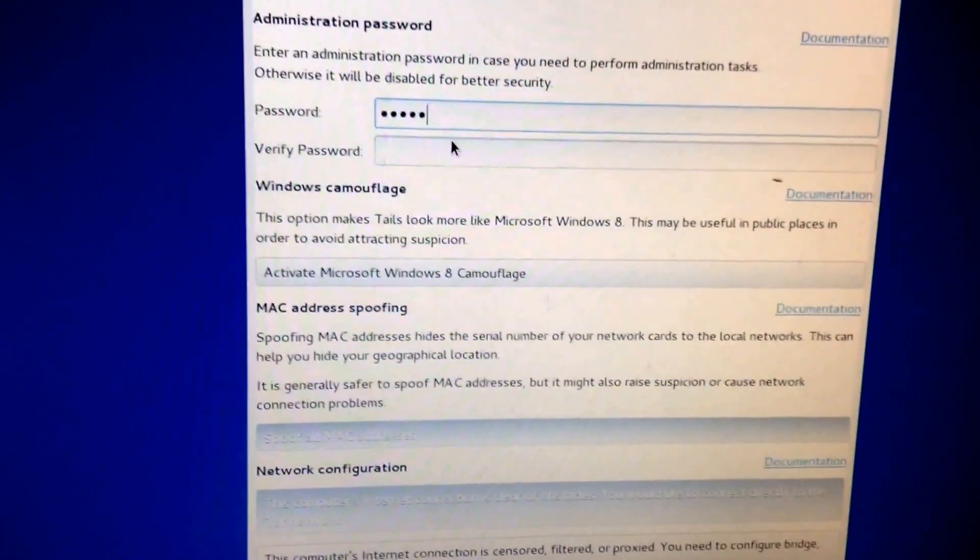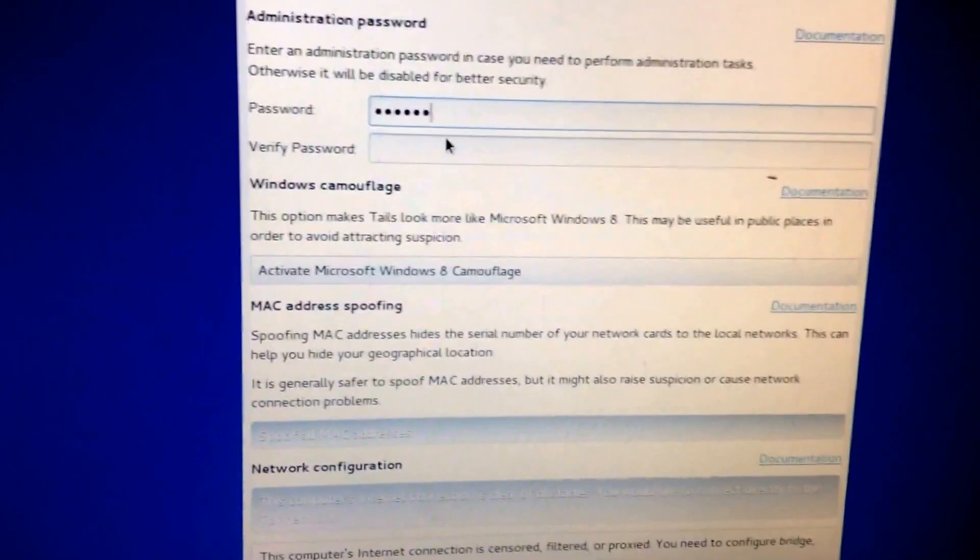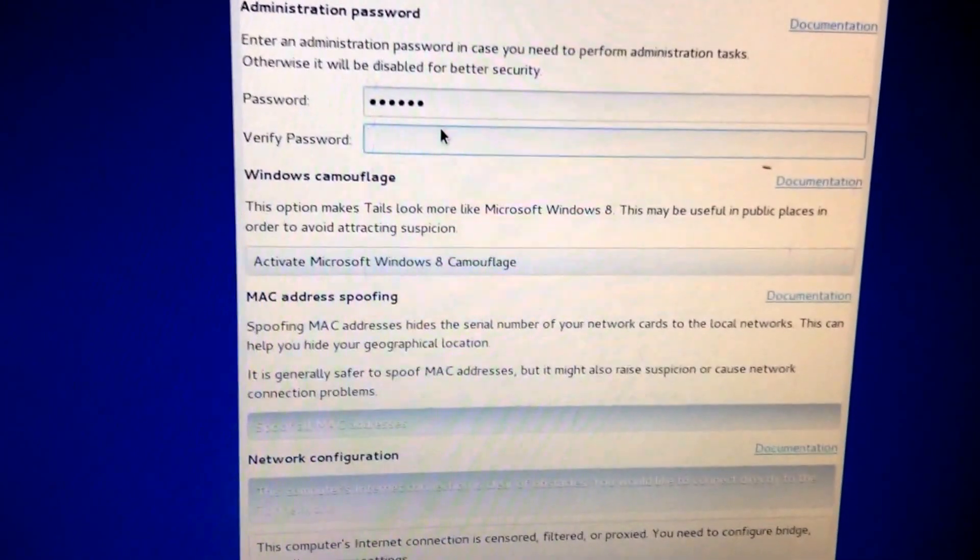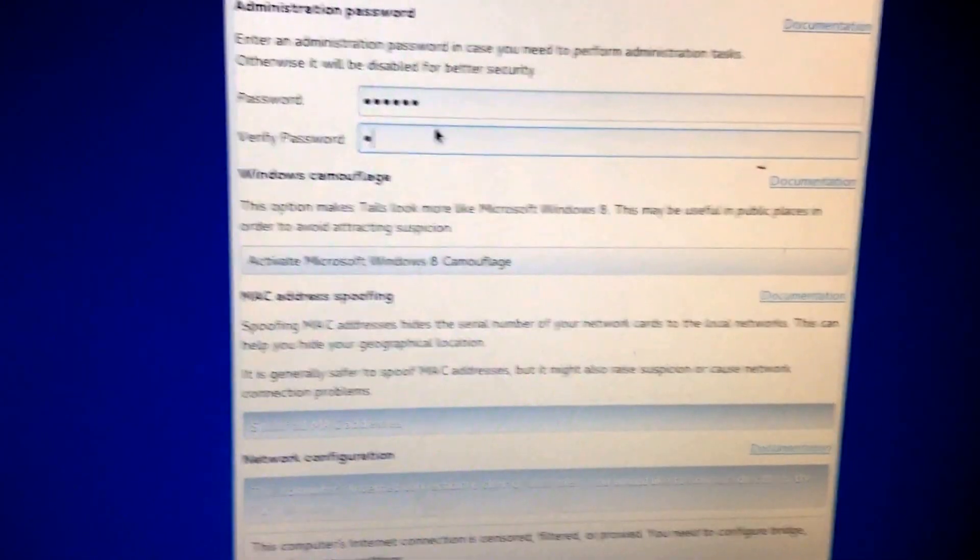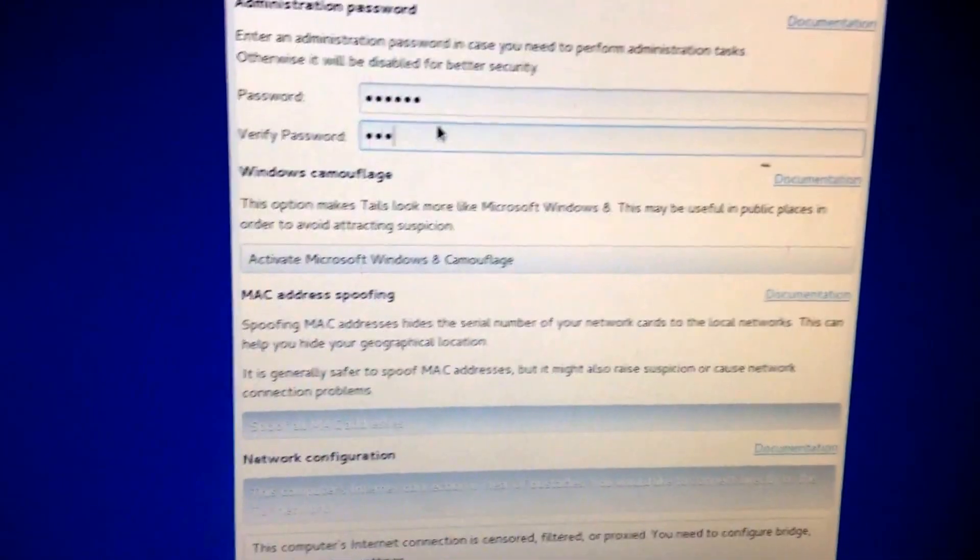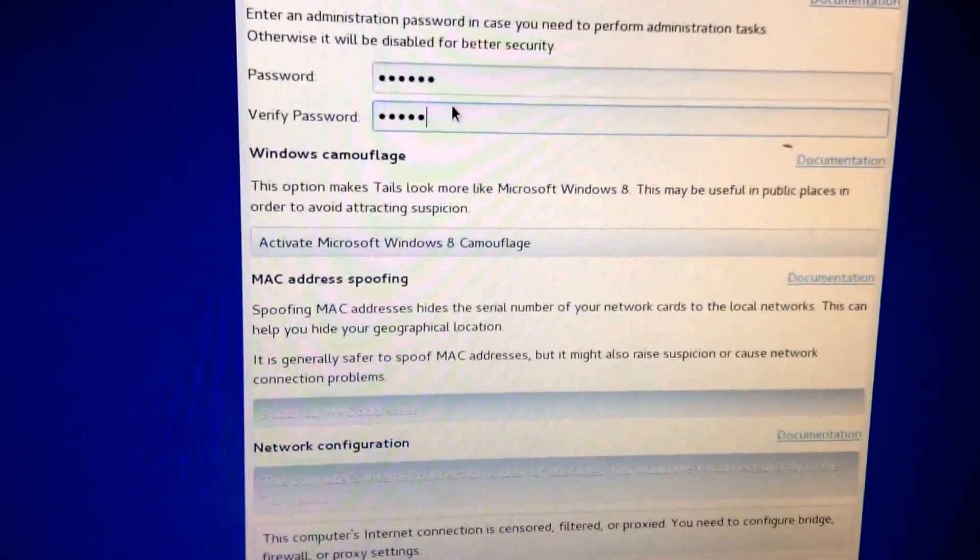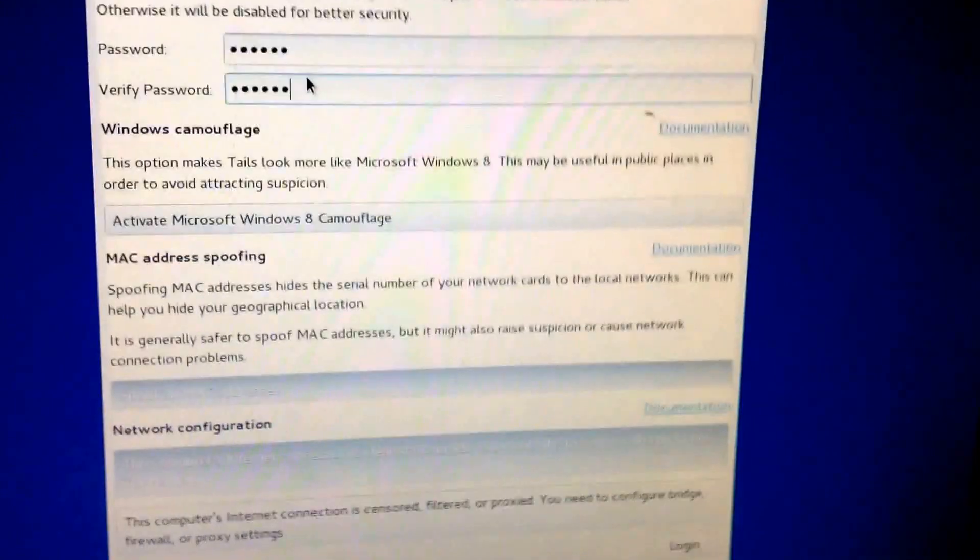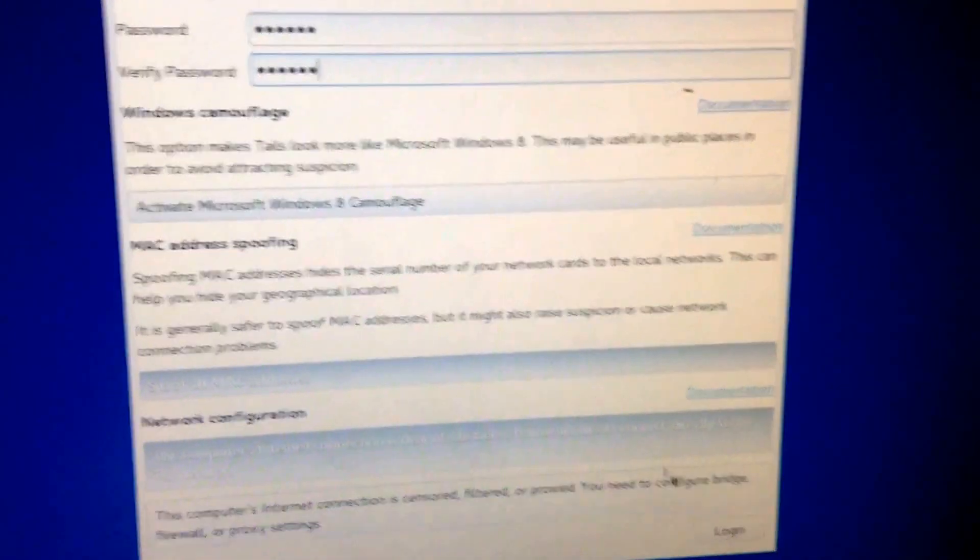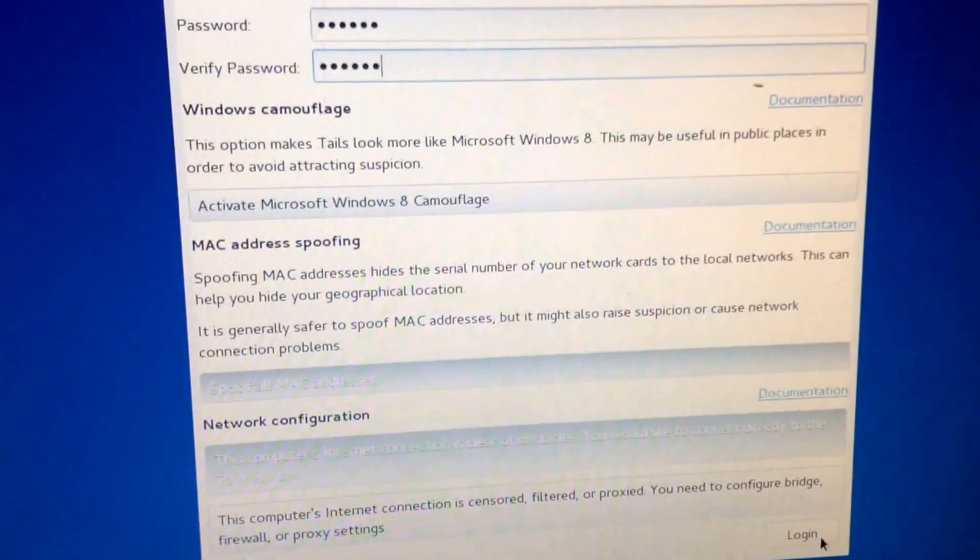So, ABC123 will be our test password, ABC123. Okay, login. Again, this is not like an administrative password or anything. I'll be back when it loads.